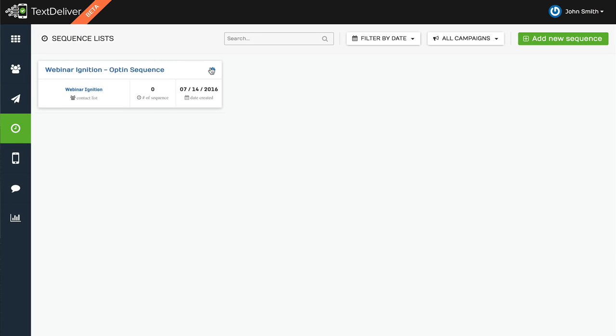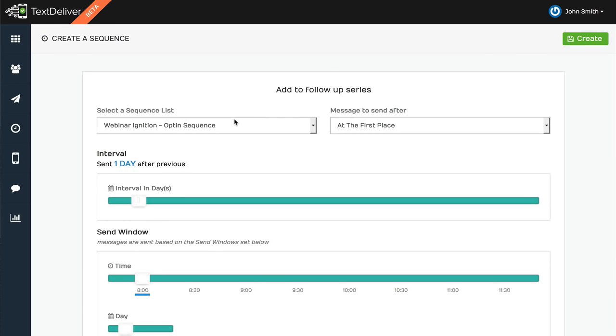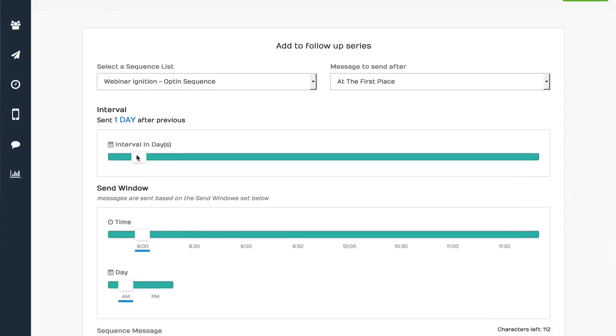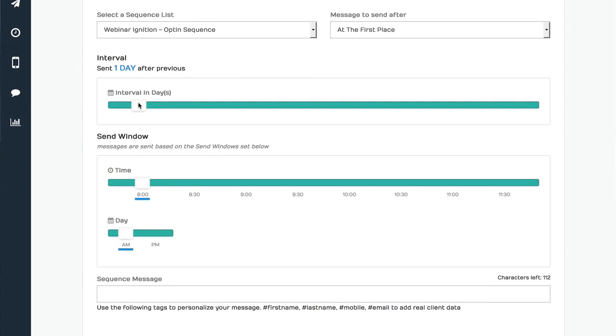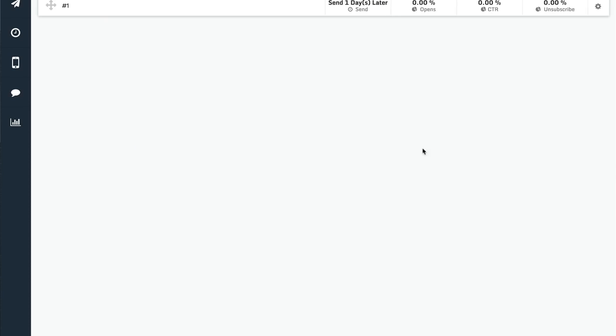So once they subscribe to your list, you'll notice that this sequence is linked to this contact list. So anyone who subscribes will get put into this automated drip sequence of messages. So what I would do is click add new sequence message. And I'm going to say, this is the very first message. And I want this message to go out one day after they have subscribed. So after they subscribed, I want it at 10 AM, this is going to be the first message.